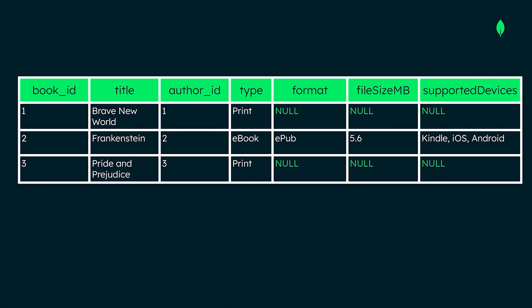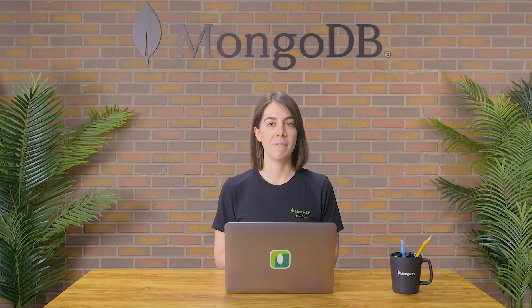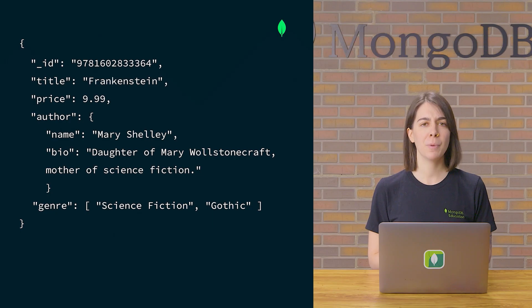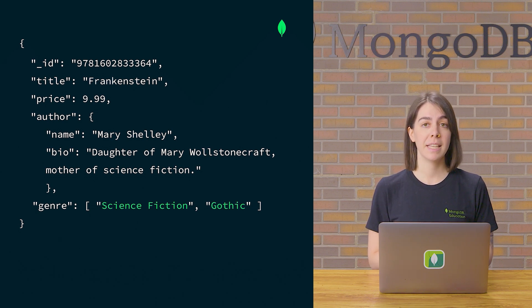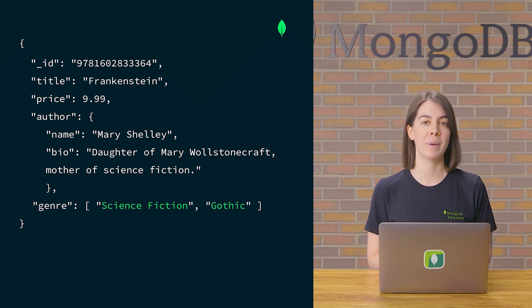This approach creates issues in terms of storage and makes it difficult to adapt to changing requirements. Arrays in MongoDB are a powerful tool for flexibility as well. The value of a field in a document can be an array of values, which can themselves be documents. Looking at our book document, we notice the genre field is an array of strings. This flexibility allows us to embed different entities directly within a document, rather than distributing them across multiple collections or tables, which simplifies query logic and optimizes performance.